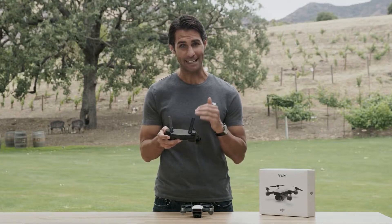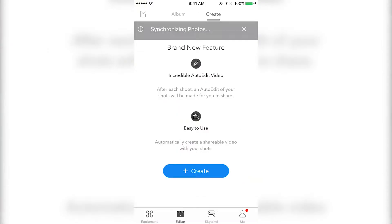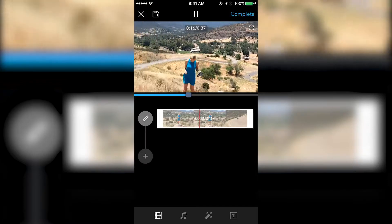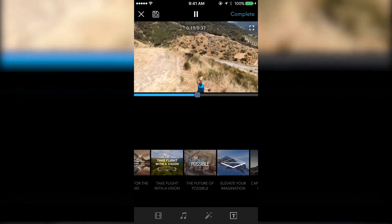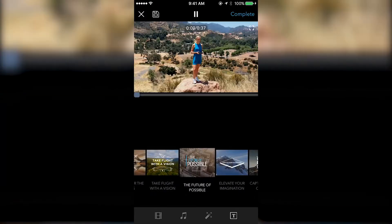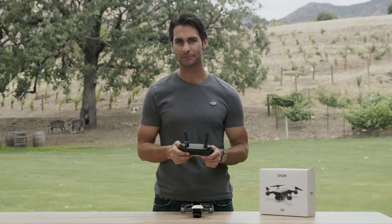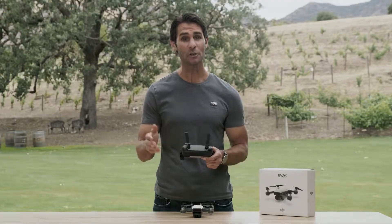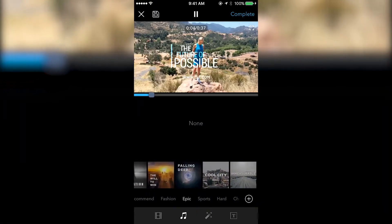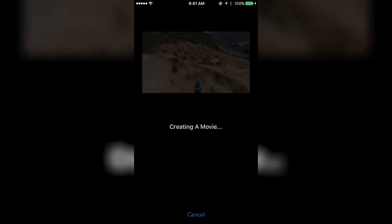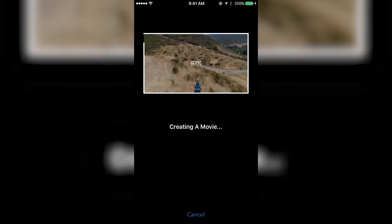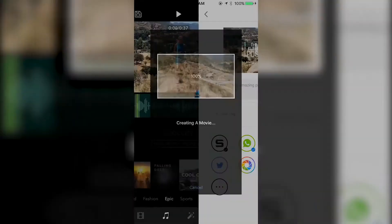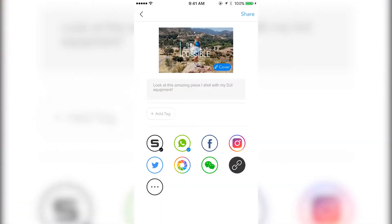Tap the edit icon at the bottom right and you'll see a few icons on the screen. Tap the T icon to add subtitles to your video. Also, you can select music from the bottom menu. Tap the check mark at the top right when you're finished editing, then the arrow icon to share your Quickshot to social media.